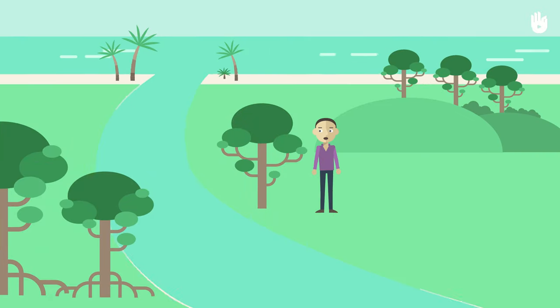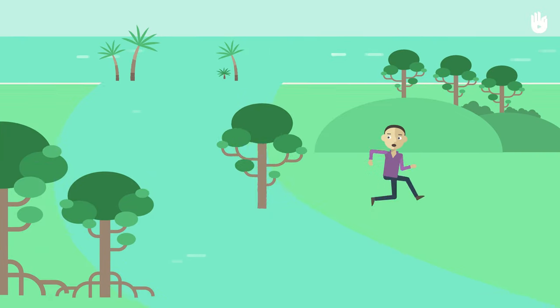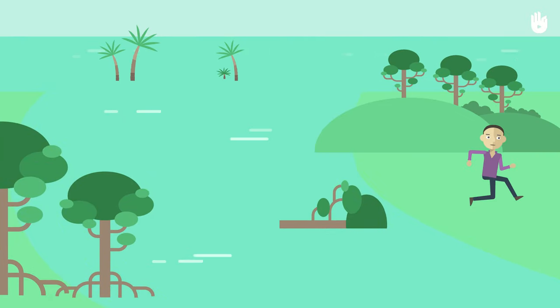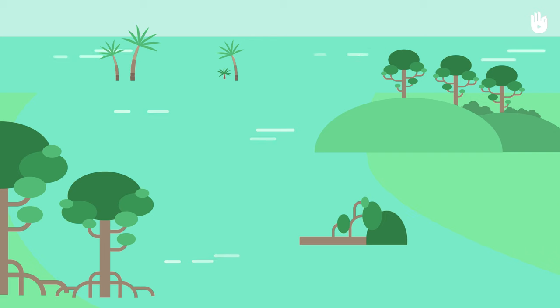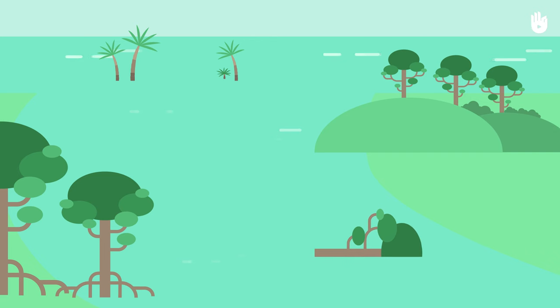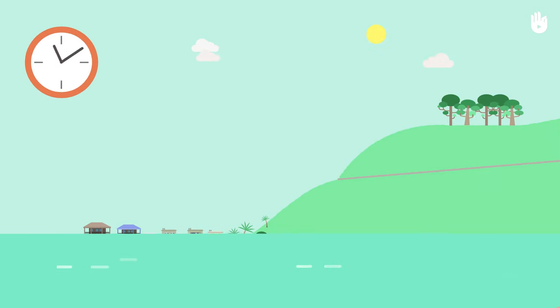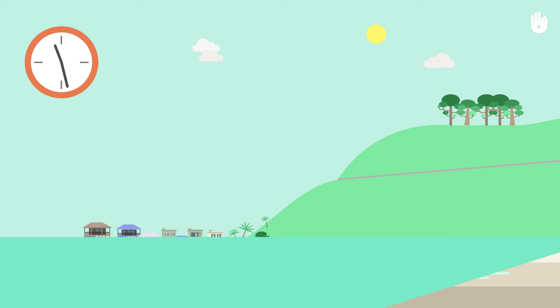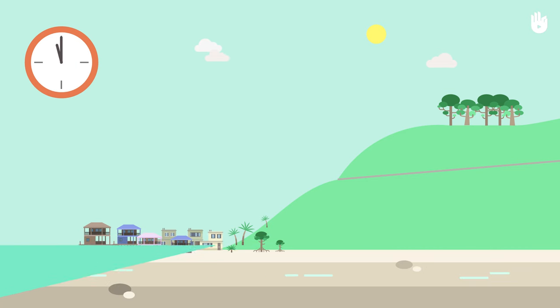Stay away from rivers that flow into the ocean and from the beach and the coast. Wait until at least one hour has passed since a tsunami before returning home.